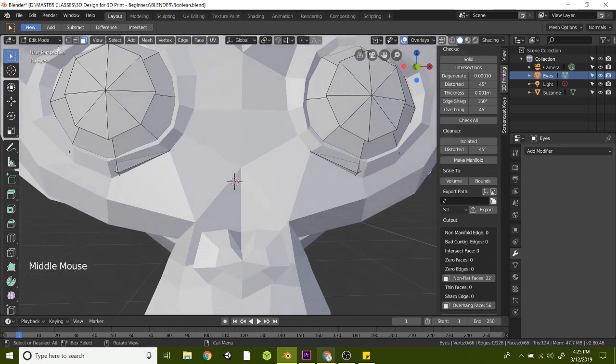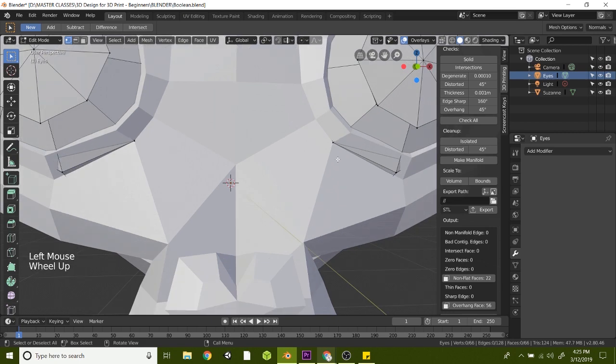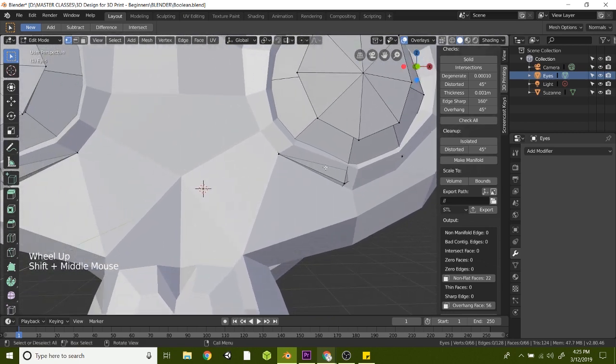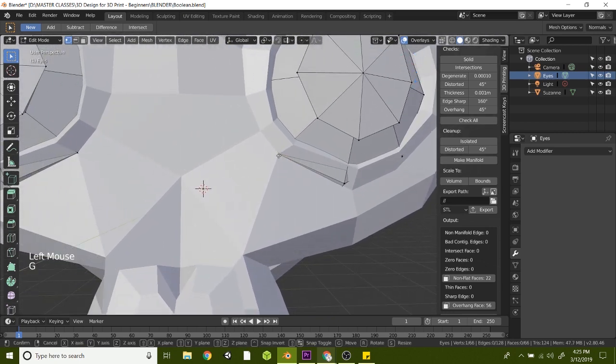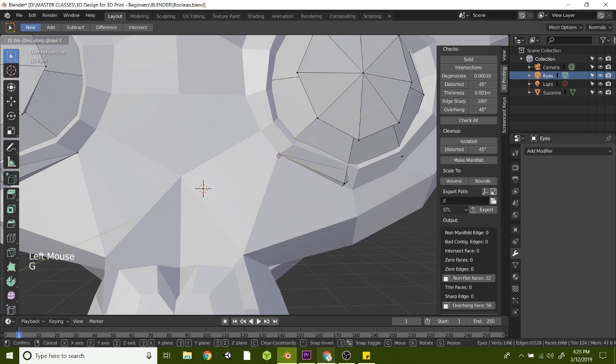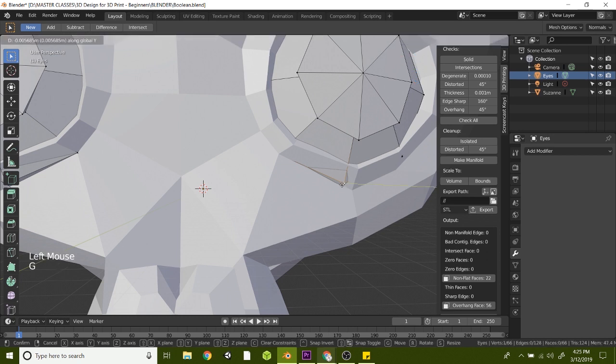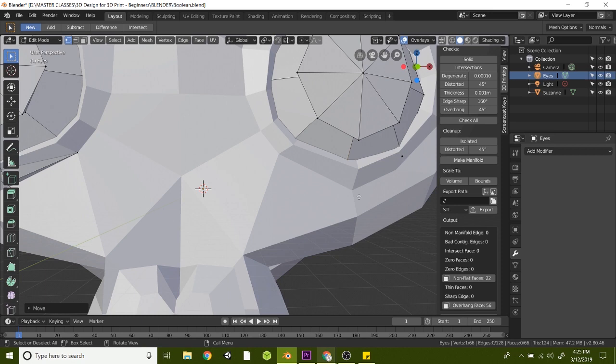Let's go to vertices and if you zoom in here and pan over, you can grab some of these points here. Just hit G and Y and let's just barely move that back just like that. And take another one, hit G and move it on the Y axis. We're just going to move that just ever so slightly backwards.